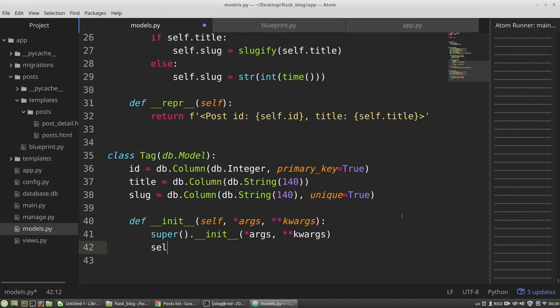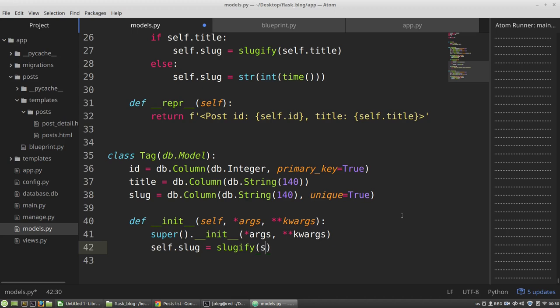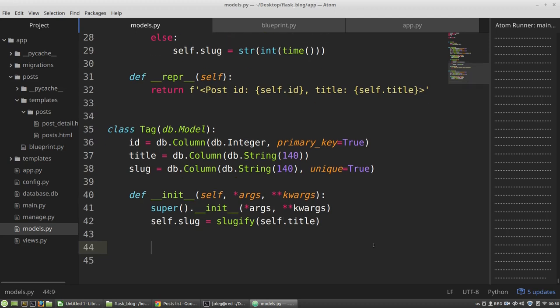And so slug will be equals to slugify. And I am passing into it the title of the slug, the title of the tag.